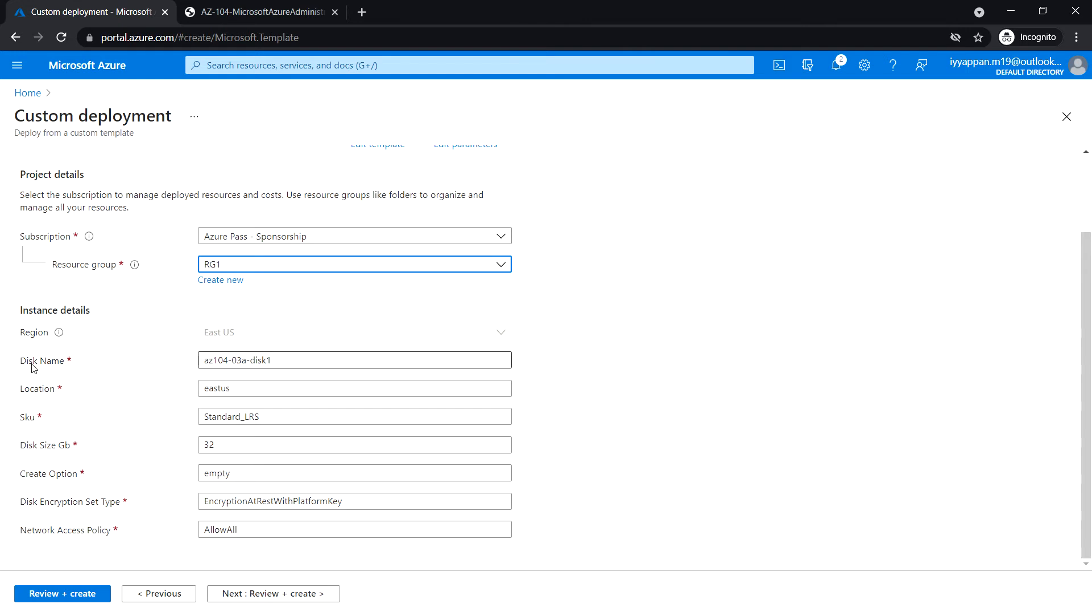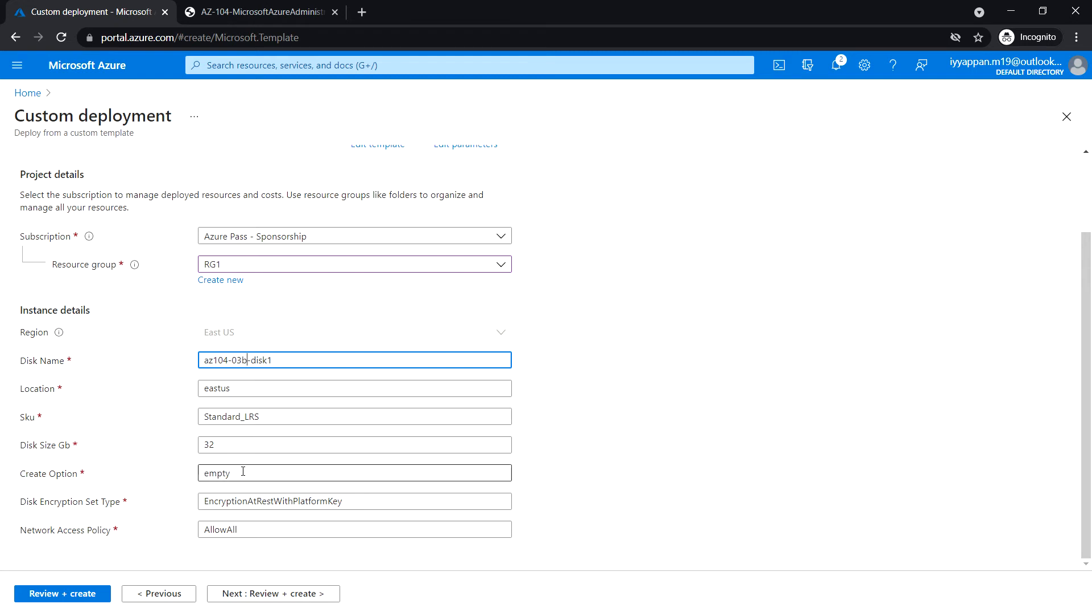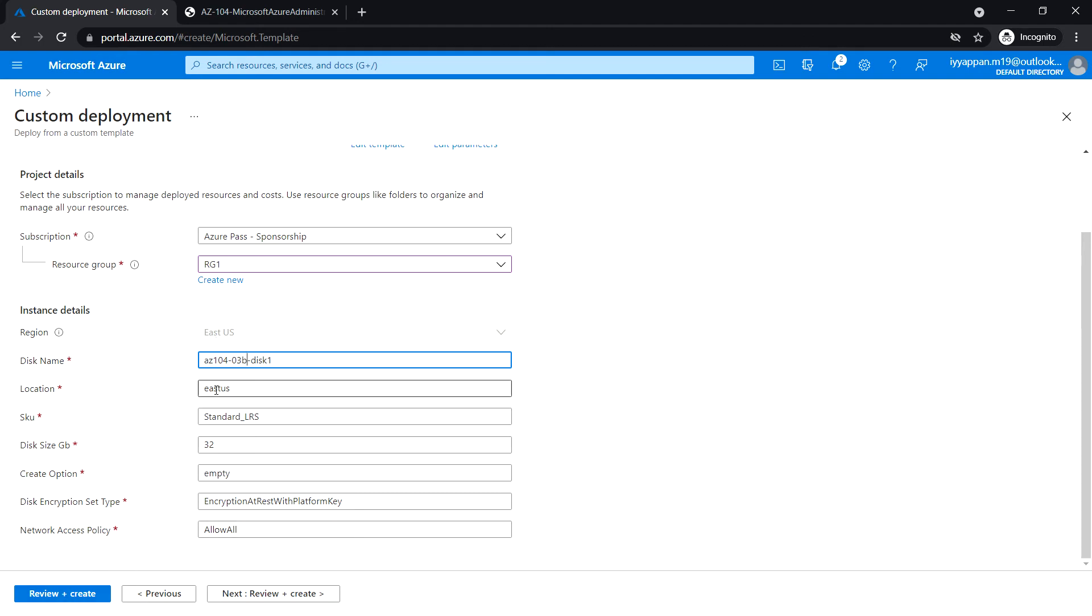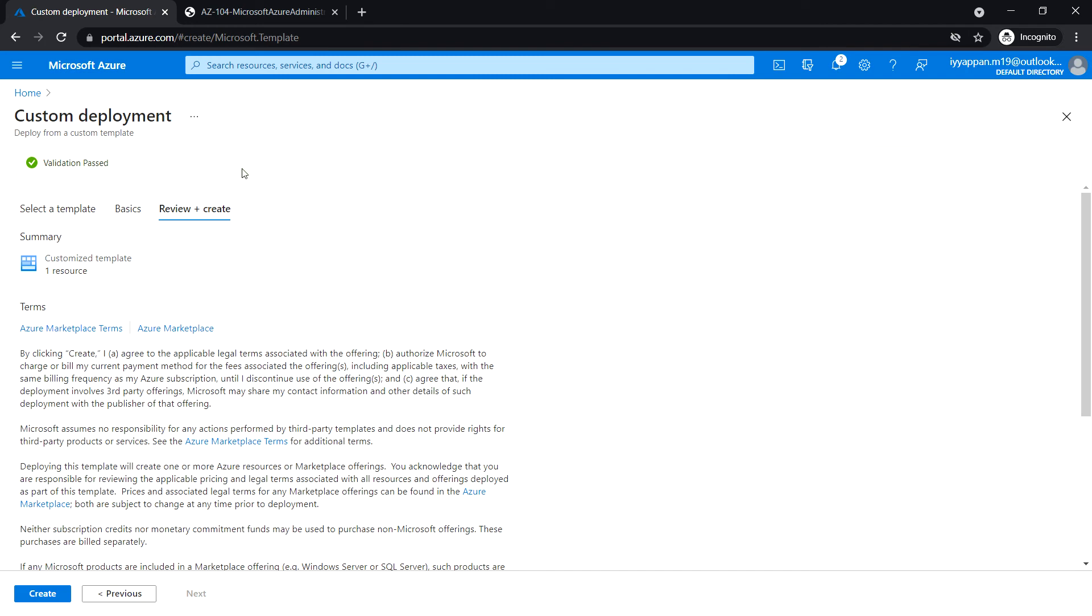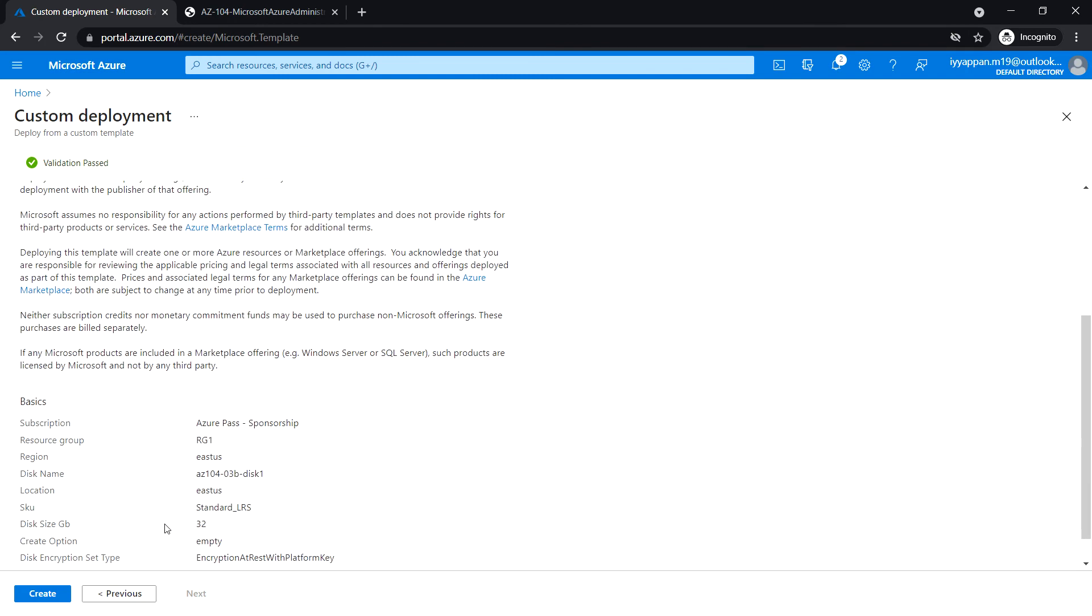For disk name, I'm going to give 3B-disk-1. Create option: standard LRS, disk size: 32 gigabyte, create option: empty, disk encryption set type: encryption at rest with platform key. Network access policy: allow all. The validation passed, click on create.